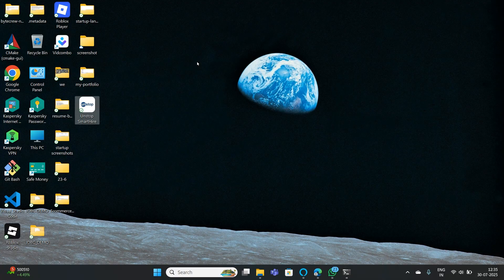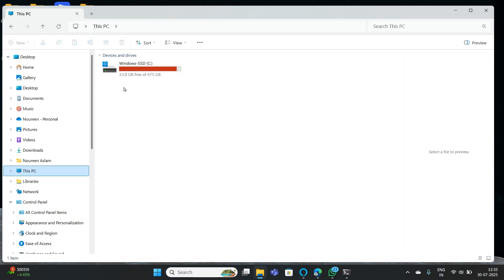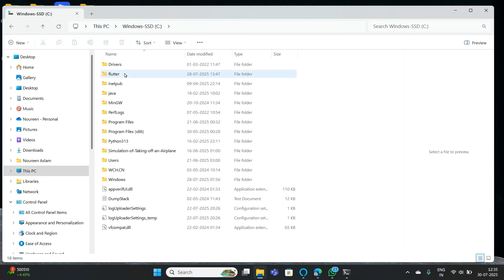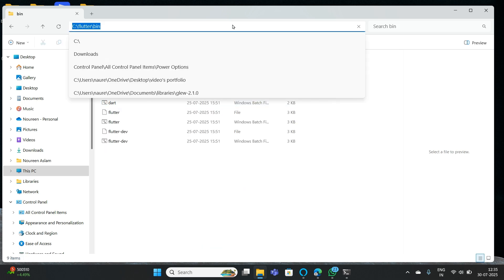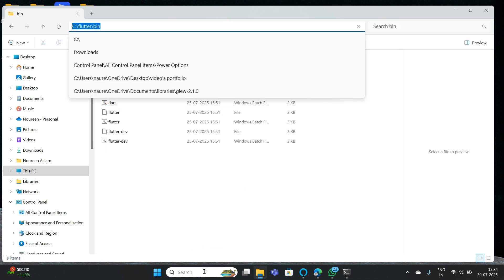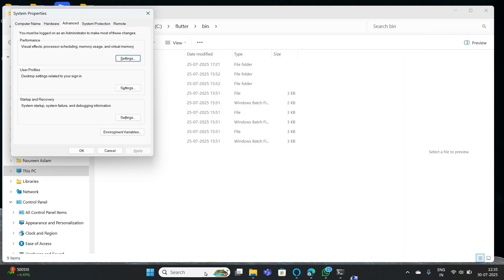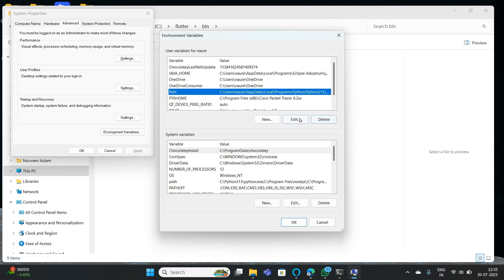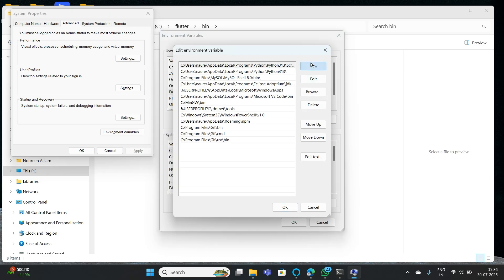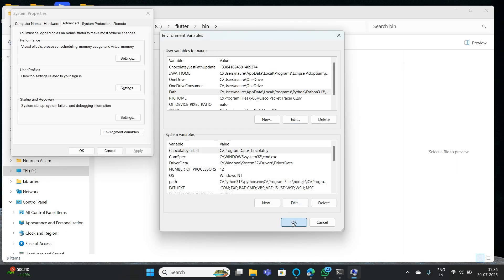We have added the Git paths. Now we need to also add the Flutter path. Make sure that you have Flutter in your C drive. Open your Flutter folder, go to bin, and copy this path. Go to Environmental Variables, under User Variables select Path, click Edit, then New, paste the Flutter bin path, and click OK.